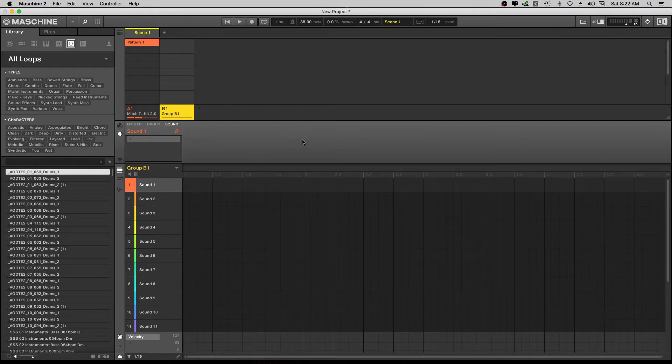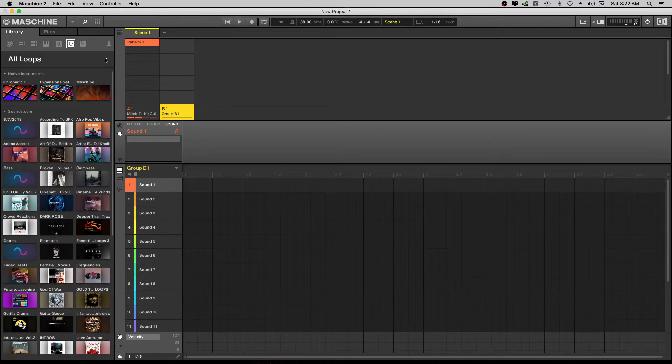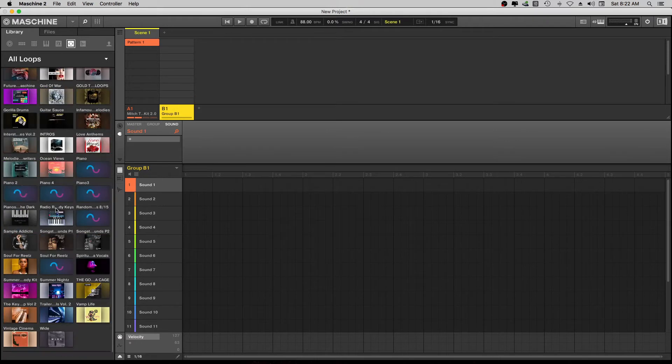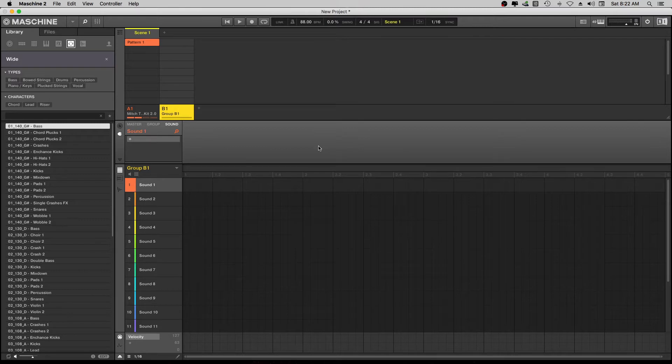So what we're going to do now, we're going to go into our loop right up here. And we're just going to find us something that got a loop series to it. Let's go into this one and we're just going to find us something that we can drop right on this sample and just let it fly.